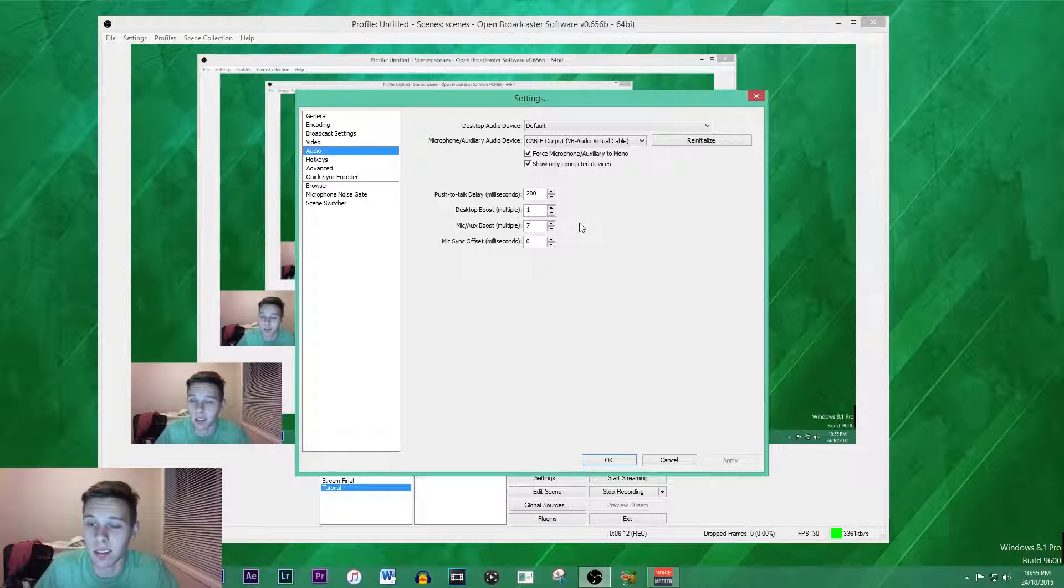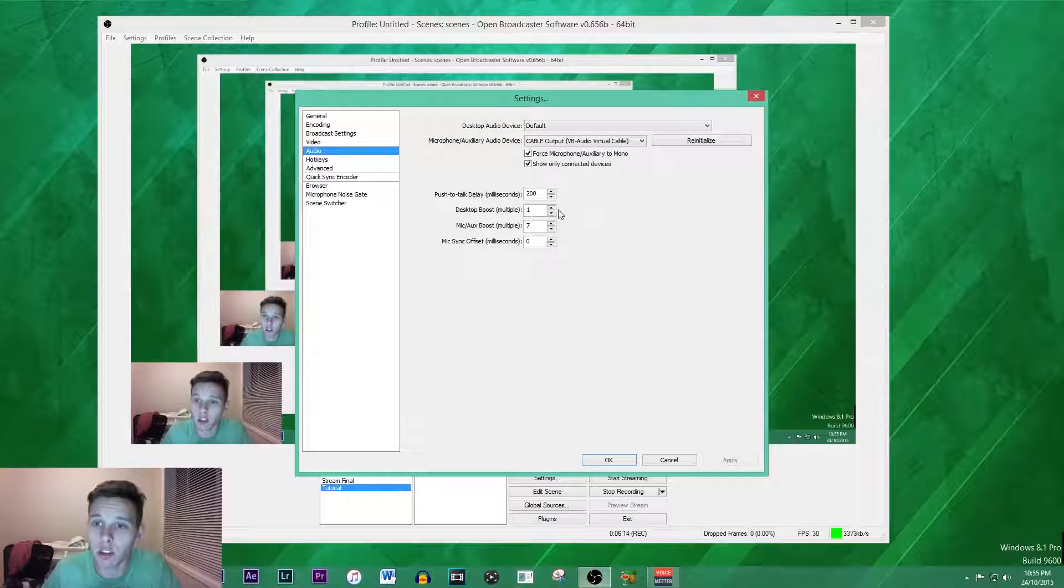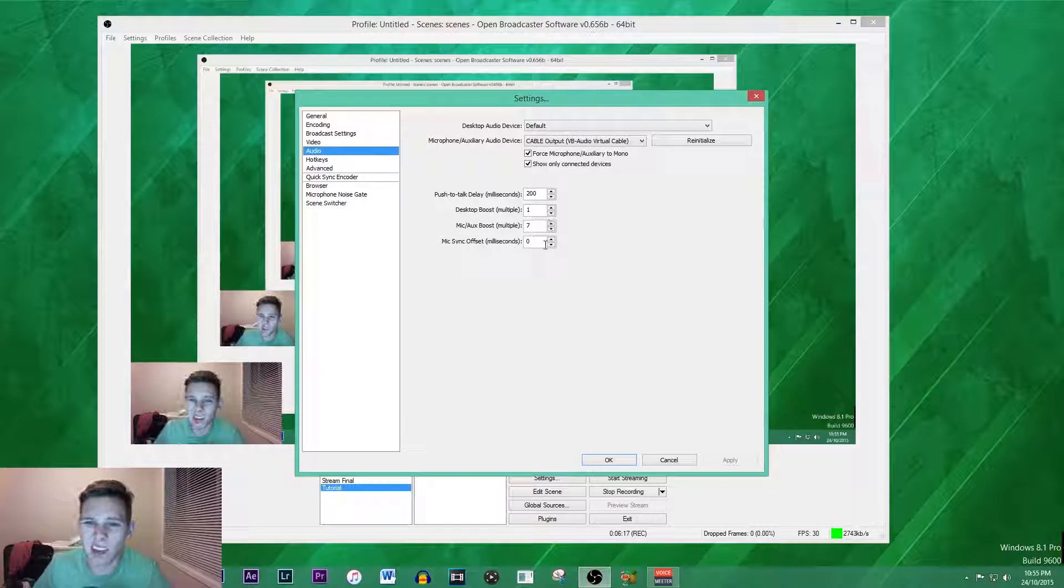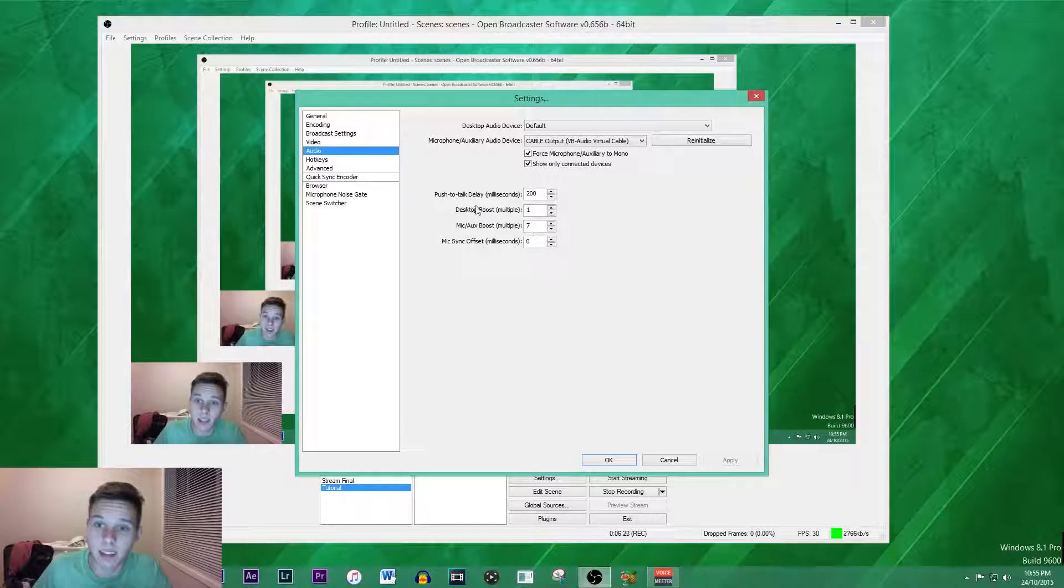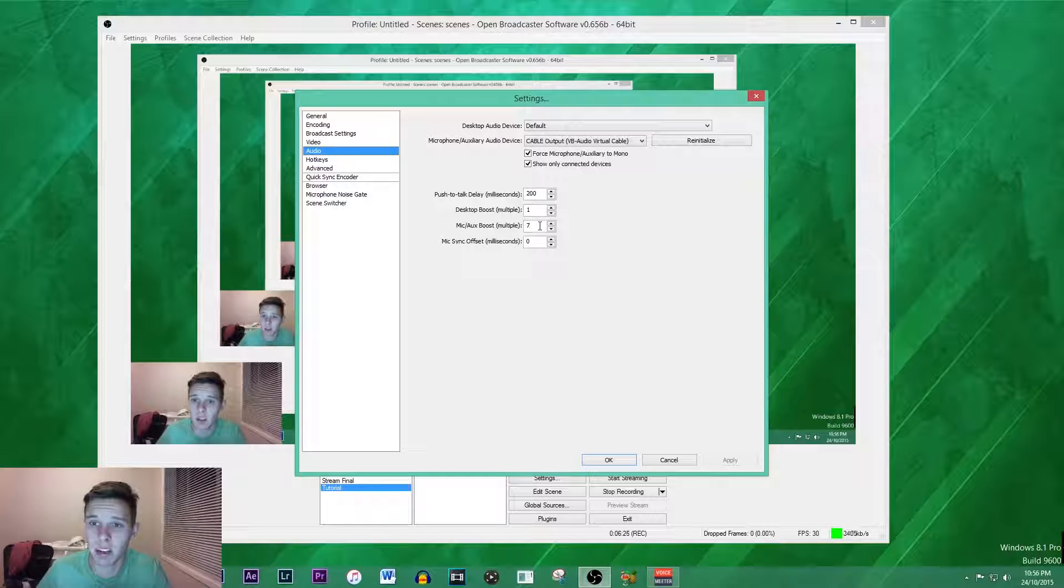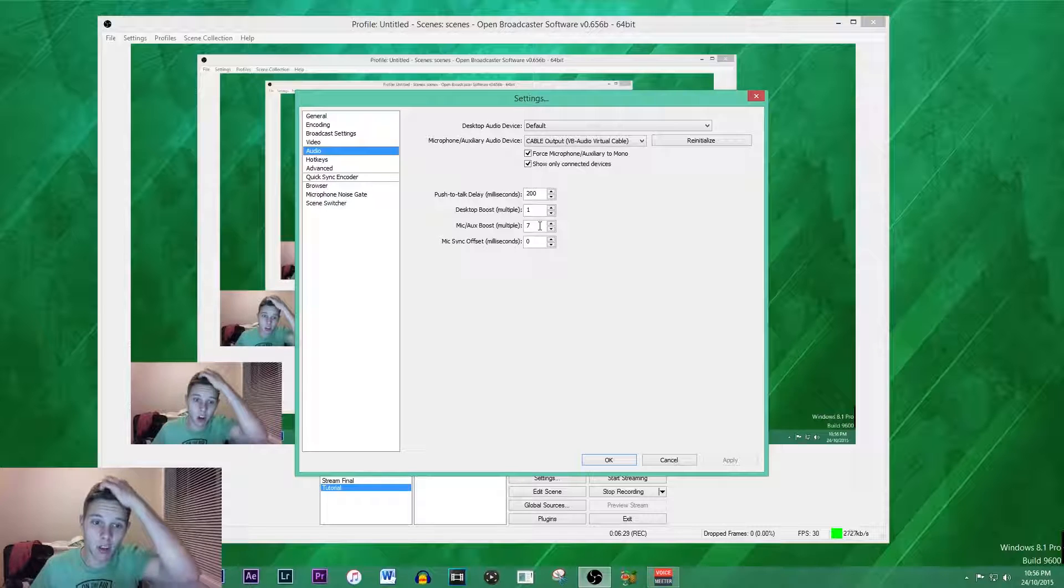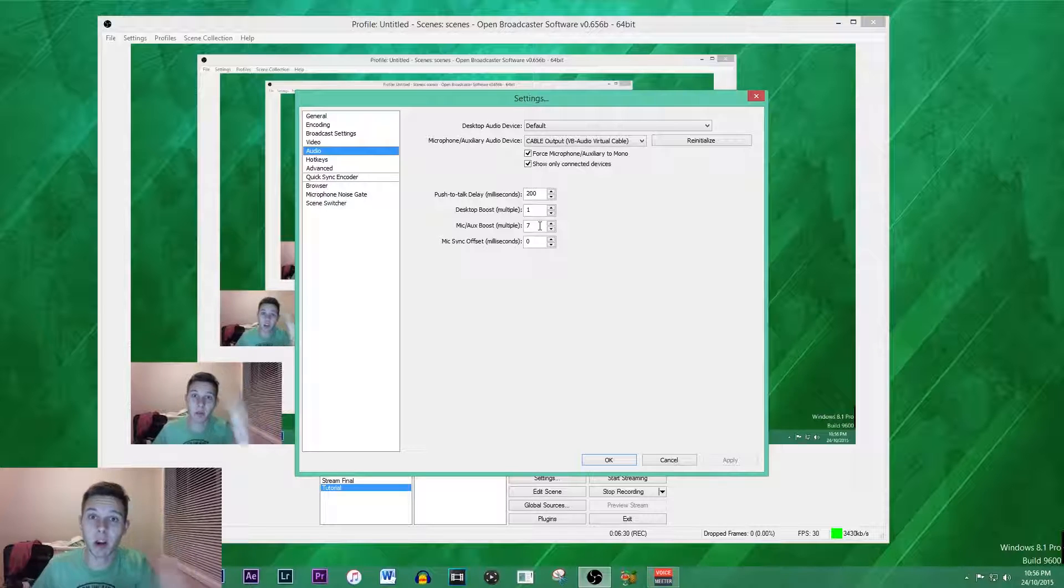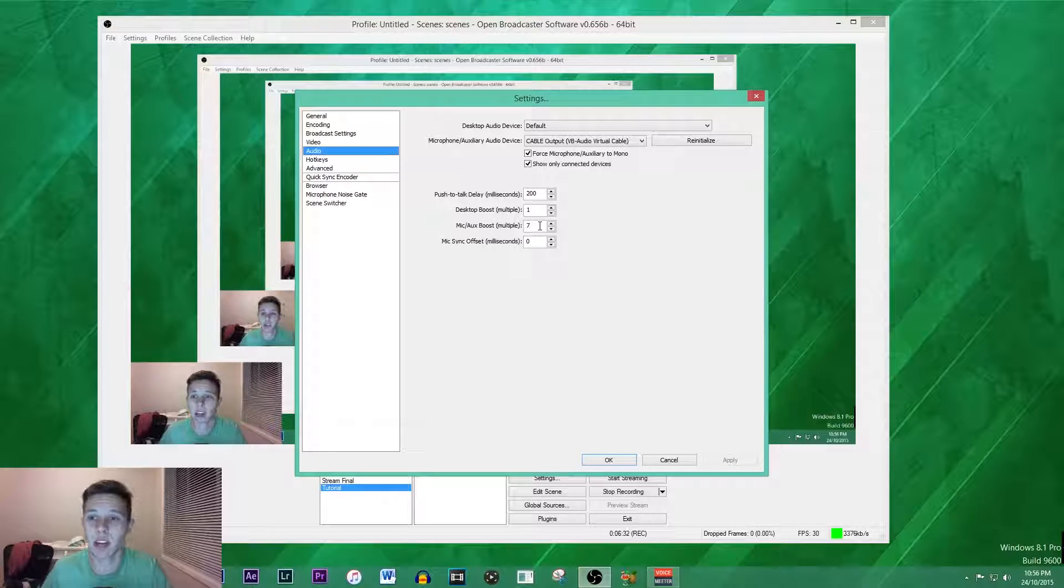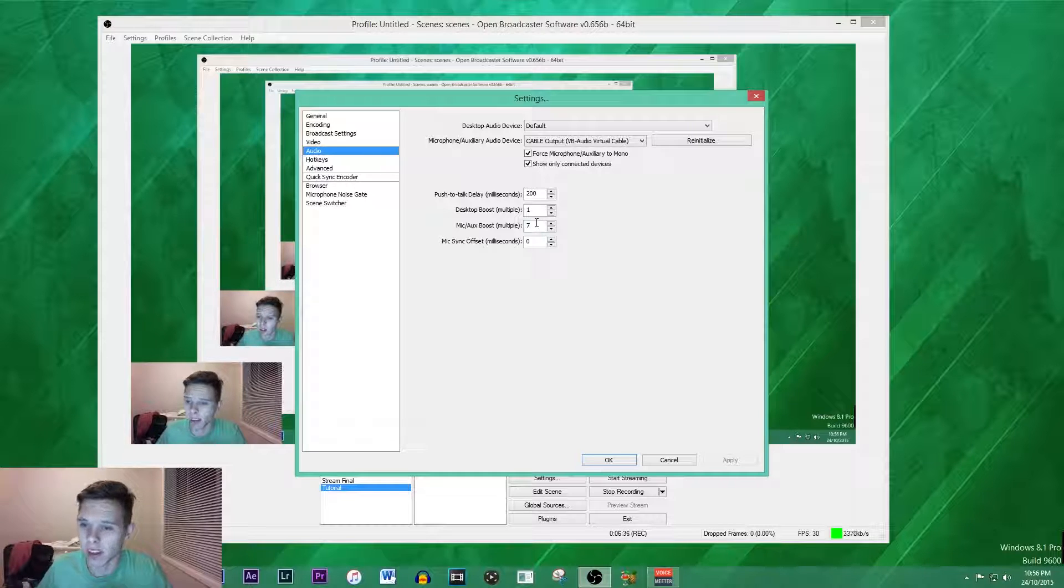That's really what I like to do here, just make content that you guys like. But anyway, enough of that, let's move on. We don't really want push to talk. These can all stay the same. Desktop boost and the mic boost you can do whatever. For some reason I think the default is 7.